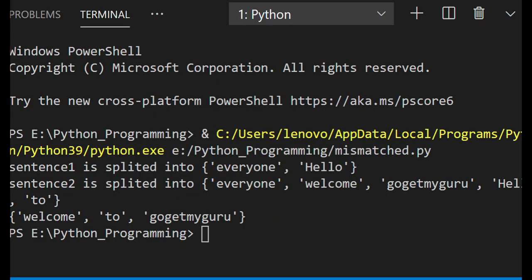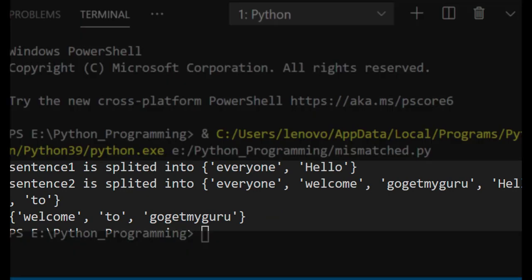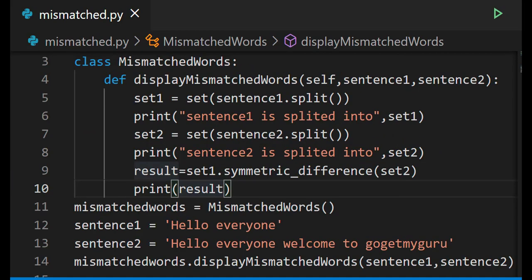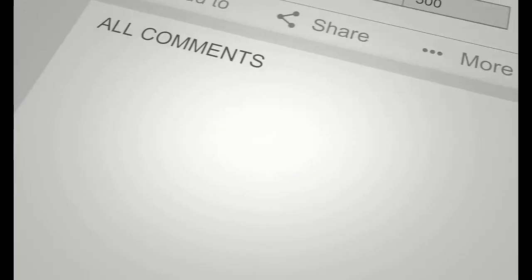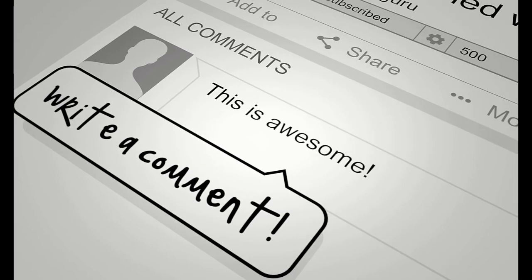Running this code, the output shows sentence one is split into 'everyone' and 'hello', sentence two is split into 'everyone', 'welcome', 'GoGetMyGuru', 'hello', and 'to', and the mismatched words are 'welcome', 'to', and 'GoGetMyGuru'. This is how we write the program to find mismatched words using object-oriented concept in Python. I hope you all understood this program — thanks for watching. Please like, give feedback, and don't forget to subscribe to our channel.